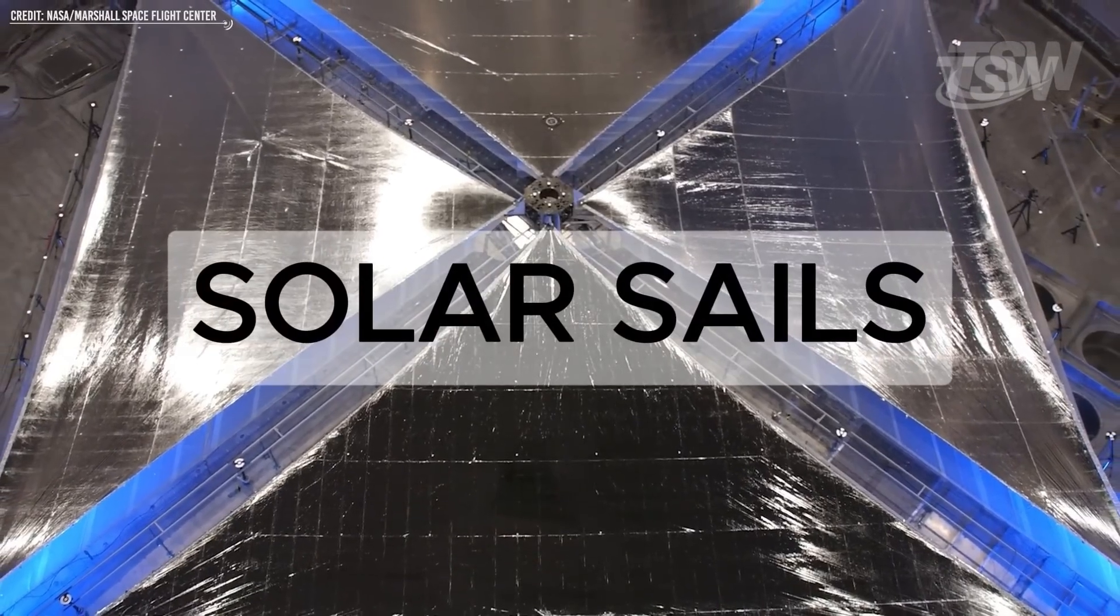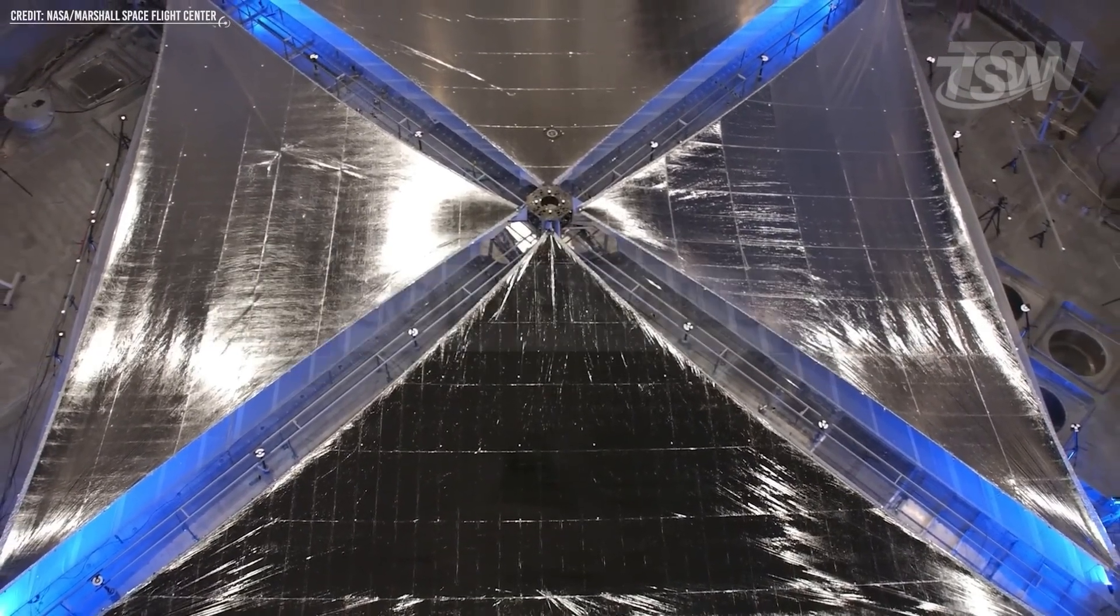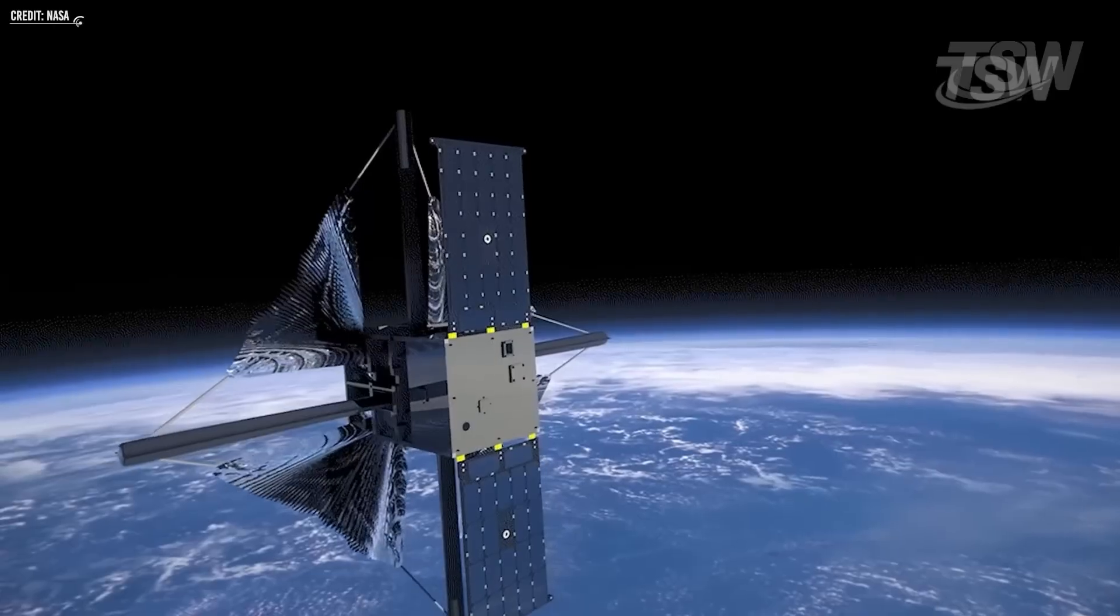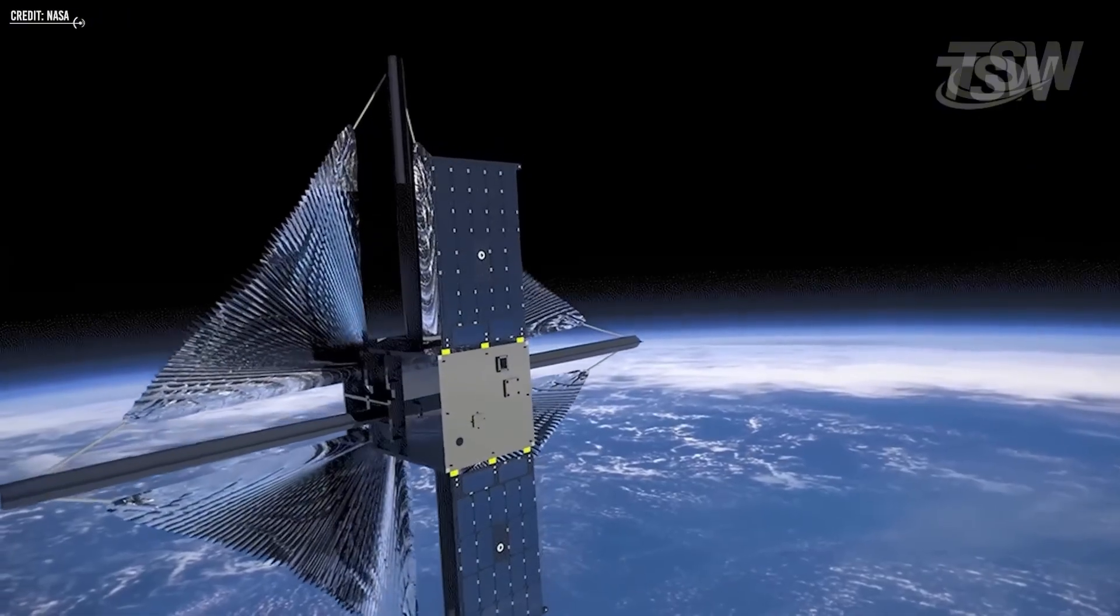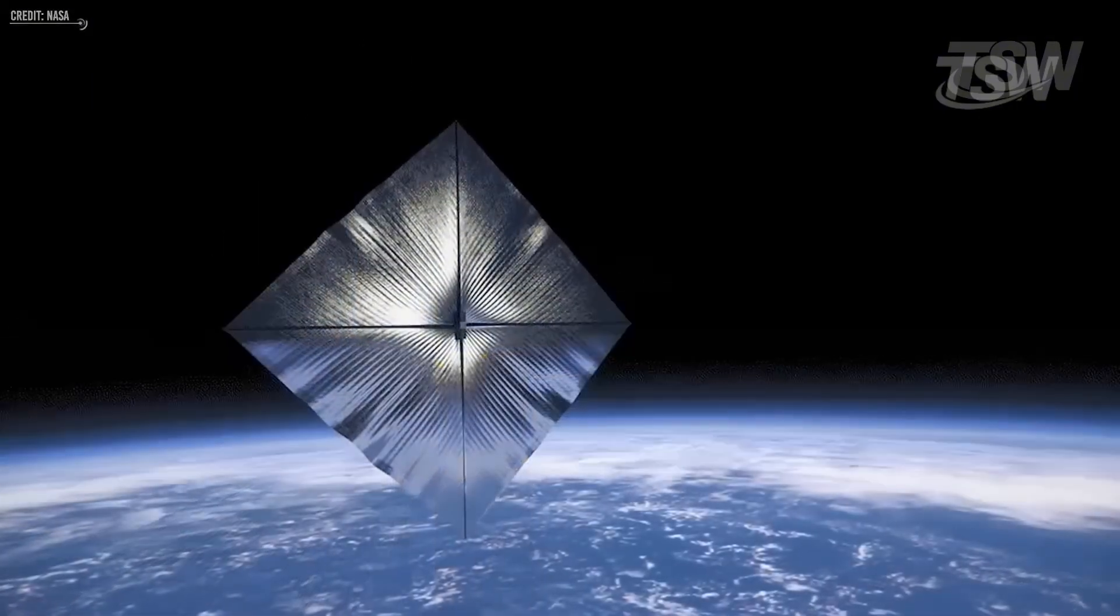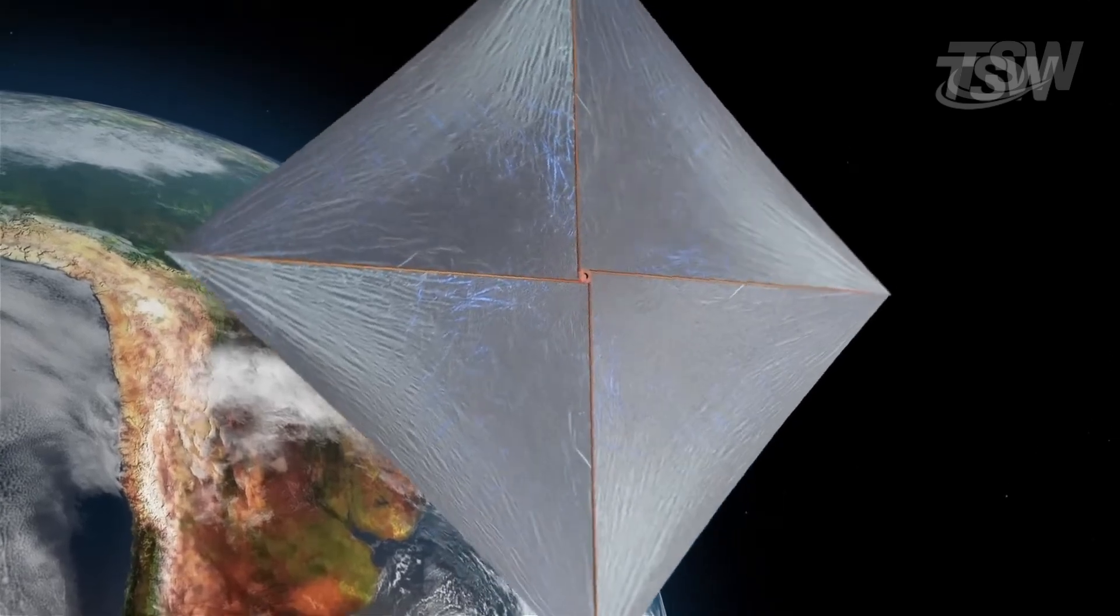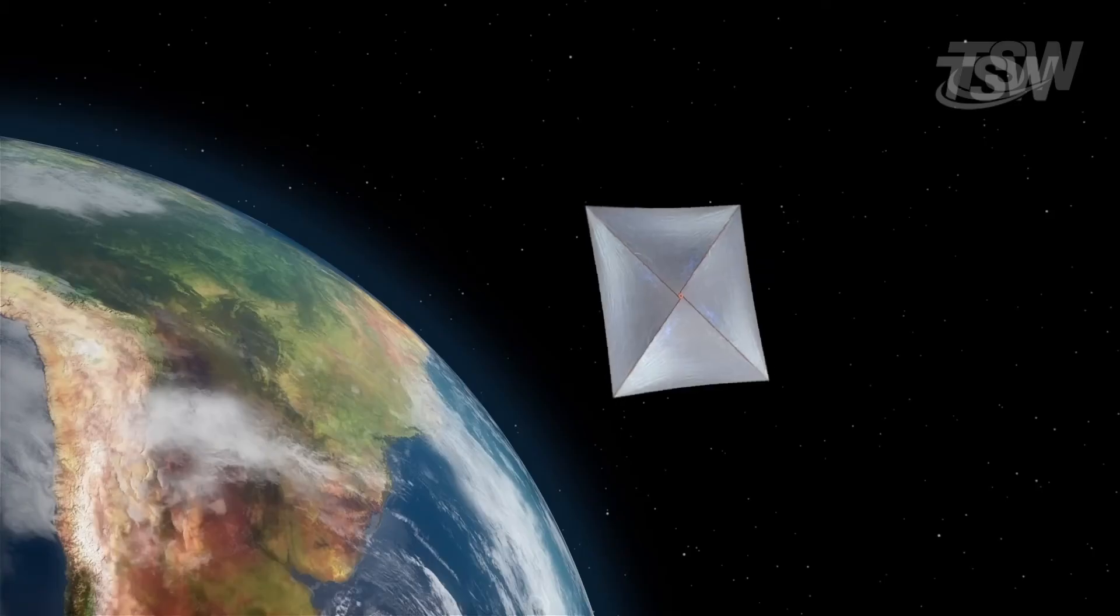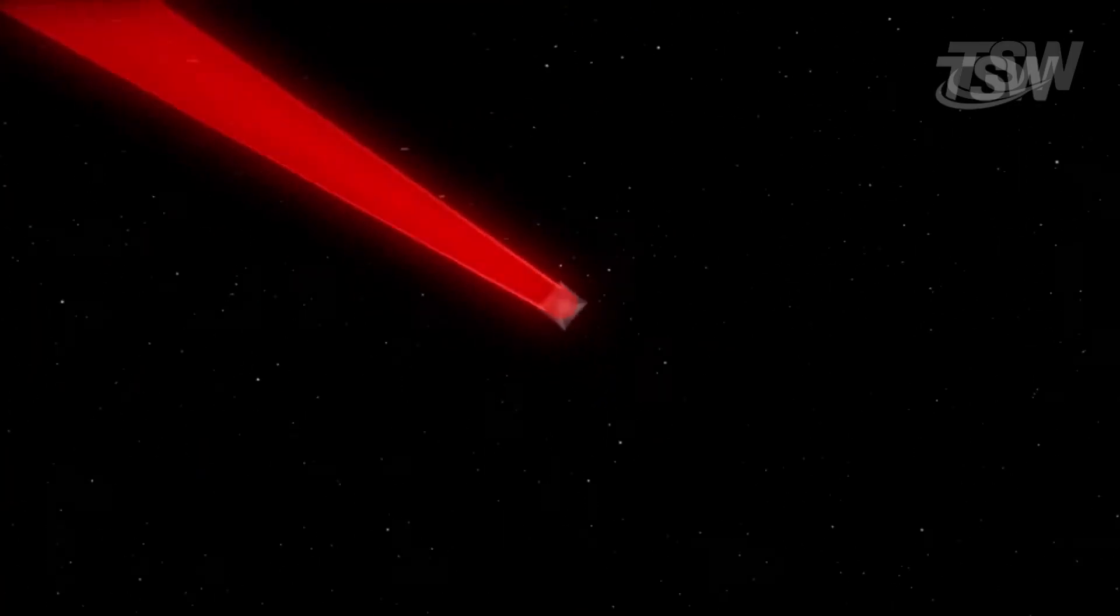Solar sails, or more likely, light sails pushed by Earth-based lasers, offer a way to leave the fuel behind entirely. By riding a beam of light, a vessel could theoretically reach relativistic speeds, turning a thousand-year journey into a forty-year trip.